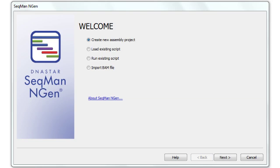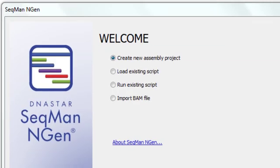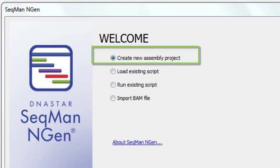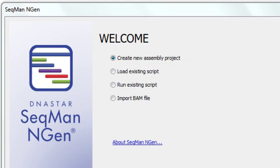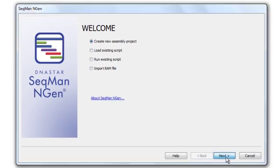These amplicons were generated using the Fluidigm EGFR gene panel and Fluidigm's access array, and then sequenced using the PacBio RS system. So to set up my assembly in SeqMan Engine, I select Create New Assembly Project, and then click Next.